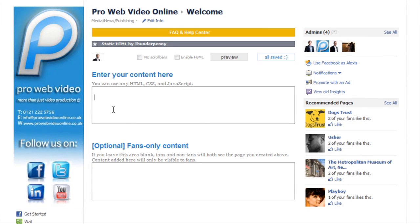So the top area is for non-fans, people who haven't liked the page, and the bottom one is for people who have actually liked the page.